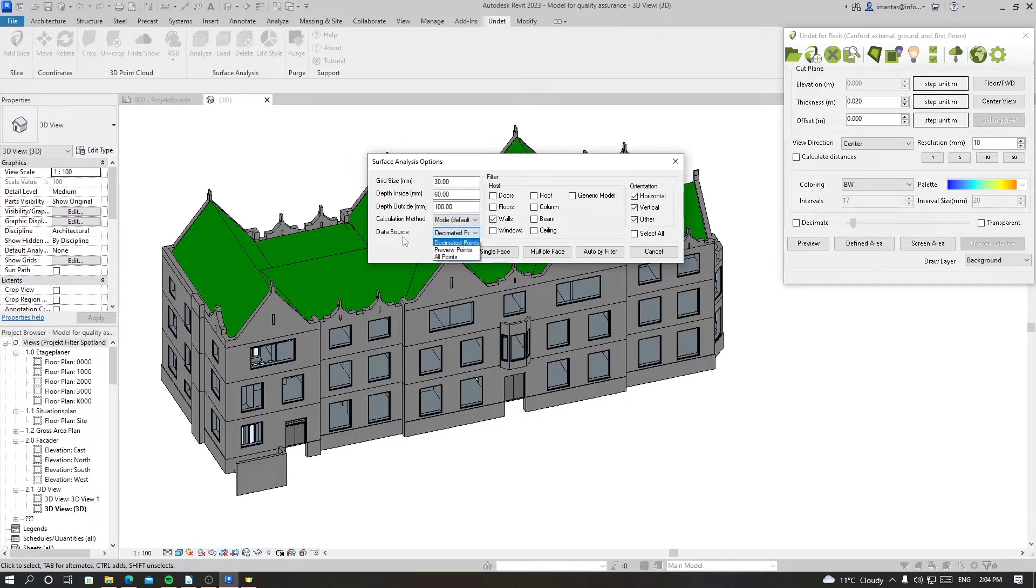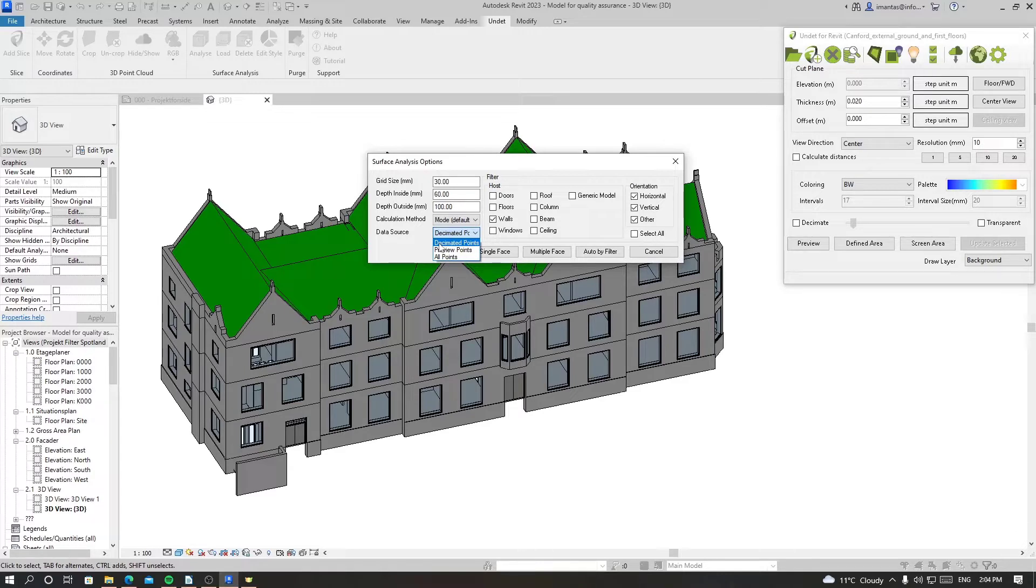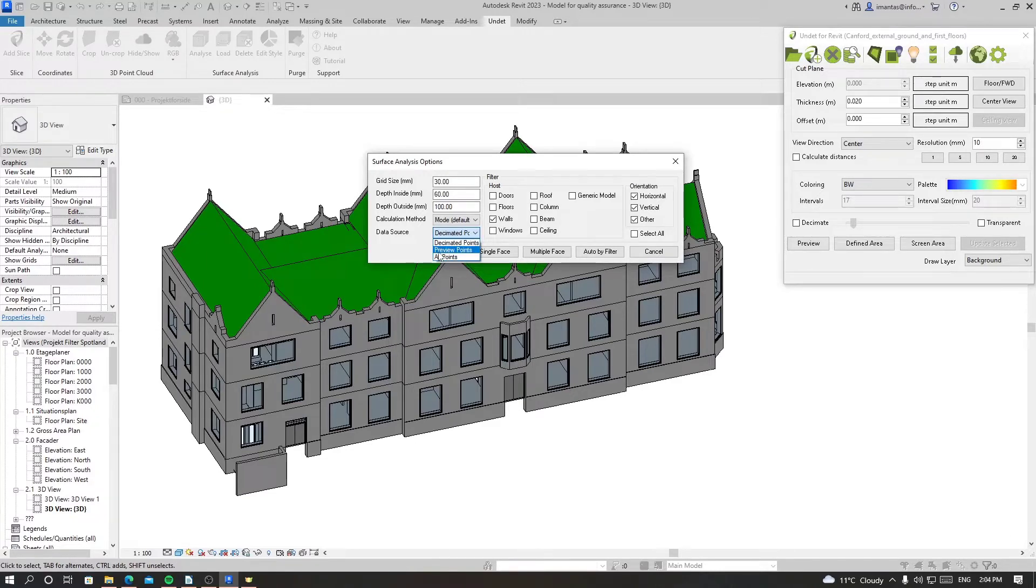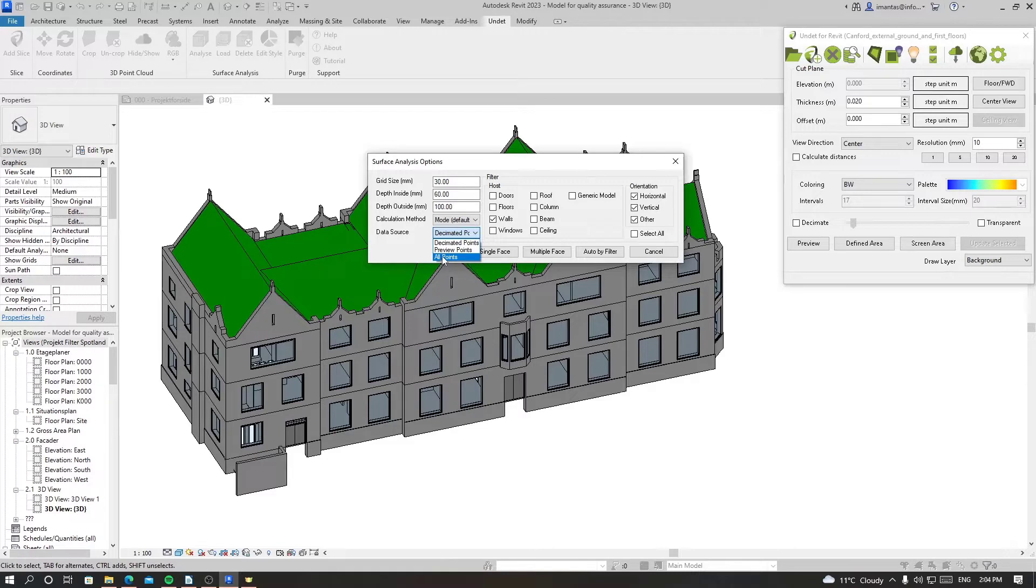Then we have data source, which has three options: decimated points, preview points, and all points. Decimated points is the fastest way of analyzing because it chooses a few points from all the density. Preview points is a bit more time taking, about two to three times longer. All points will analyze using all the points in the point cloud and will be the longest time spent for analyzing the model.